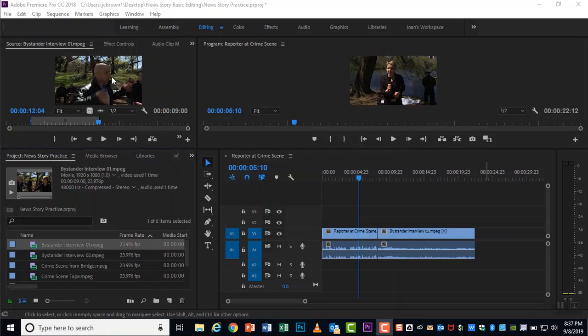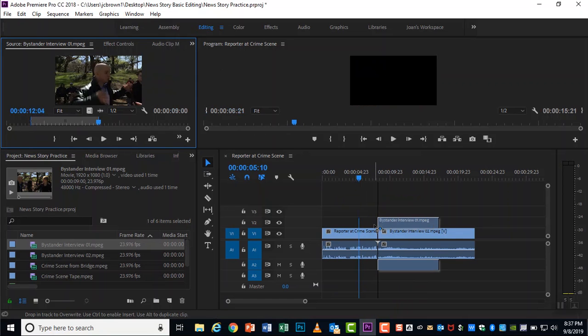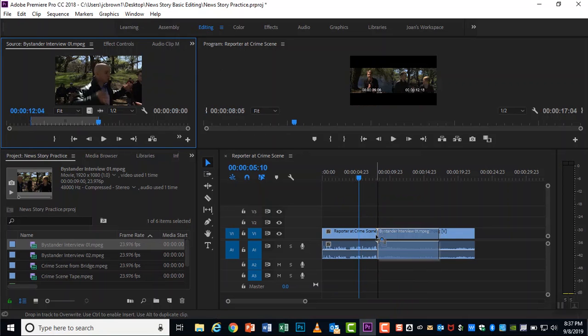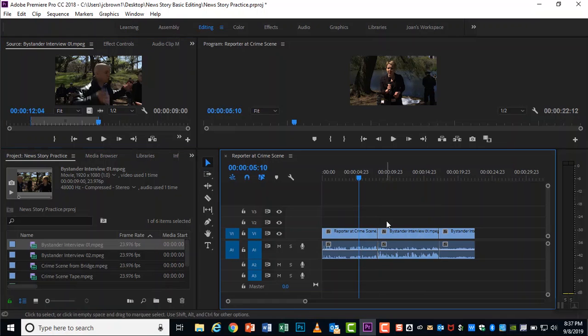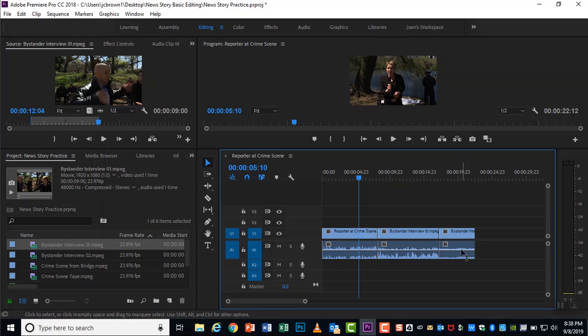So I could just drag down this clip and see what would happen if I dropped it onto my timeline in between the two. It is set default to overwrite whatever you put it on top of. So it's overwritten some of the other interview.